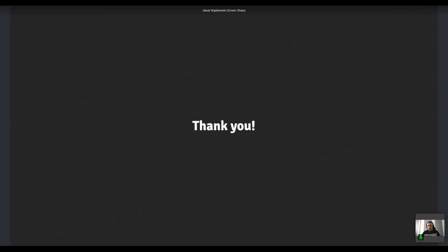All right. Do we have any other questions? All right. So I can't see anything else. So thank you guys. Enjoy the rest of the day.